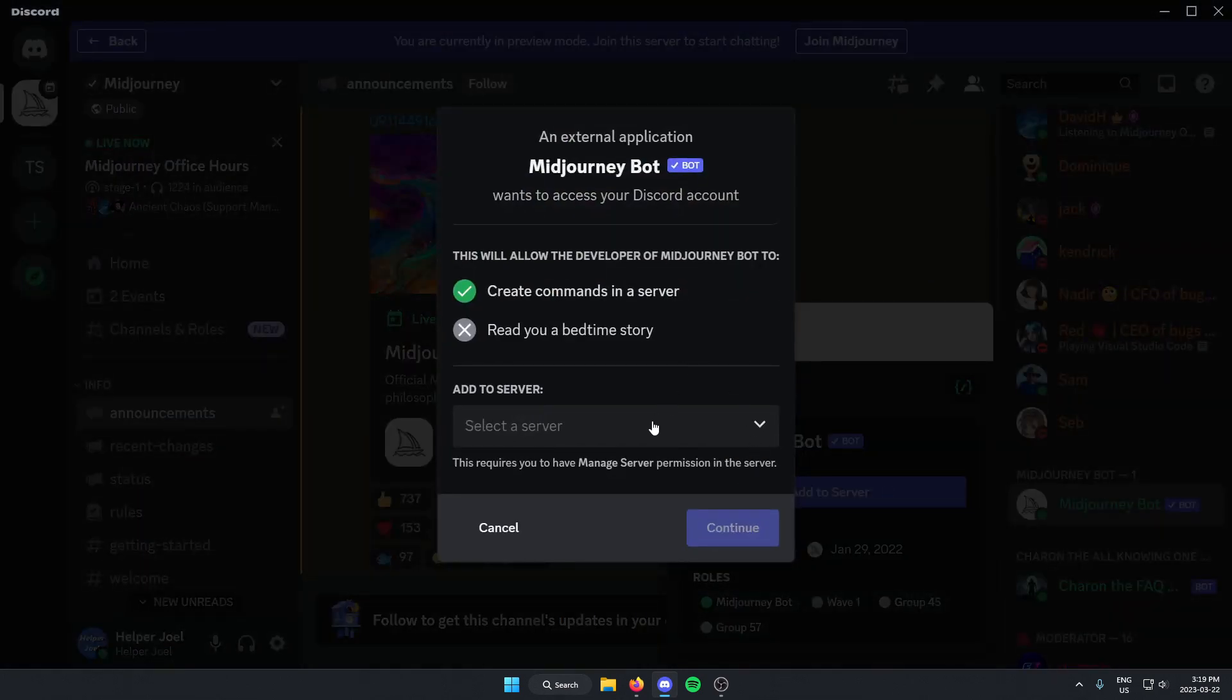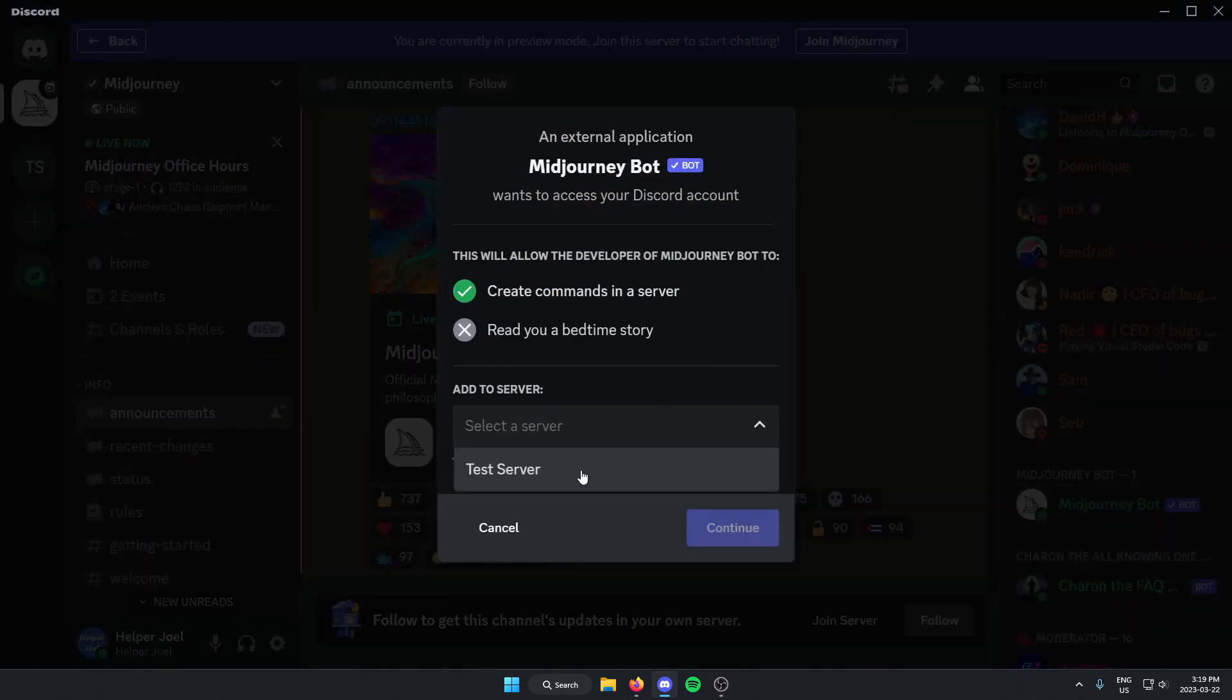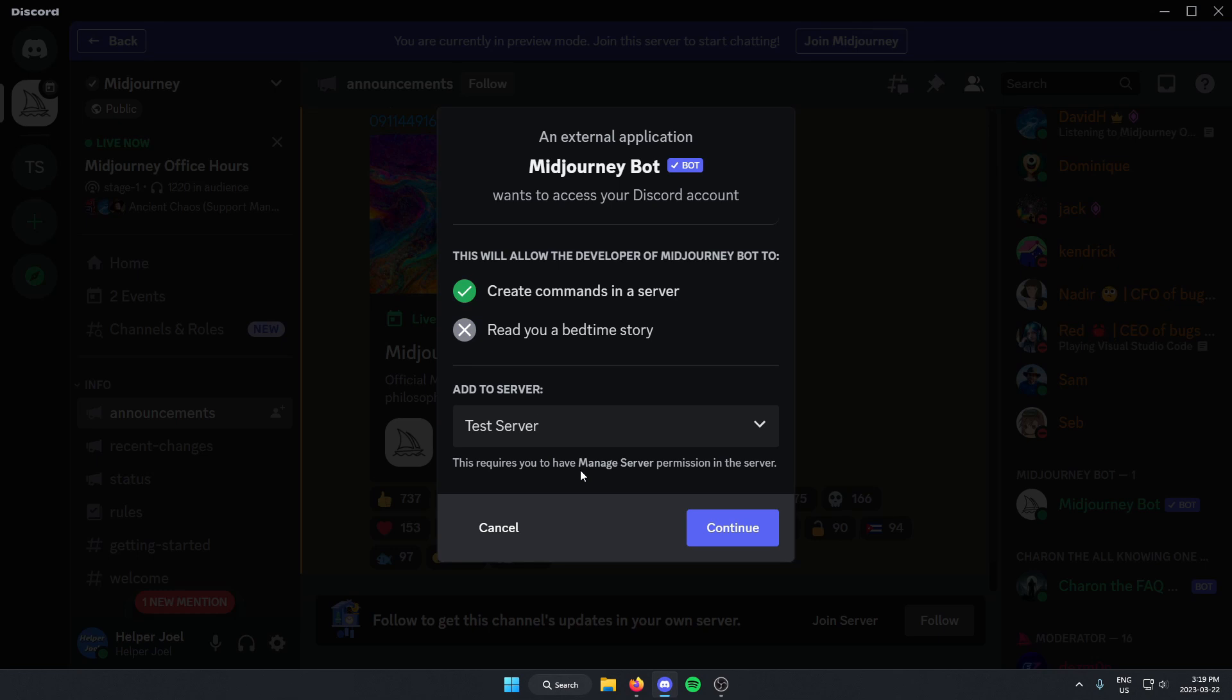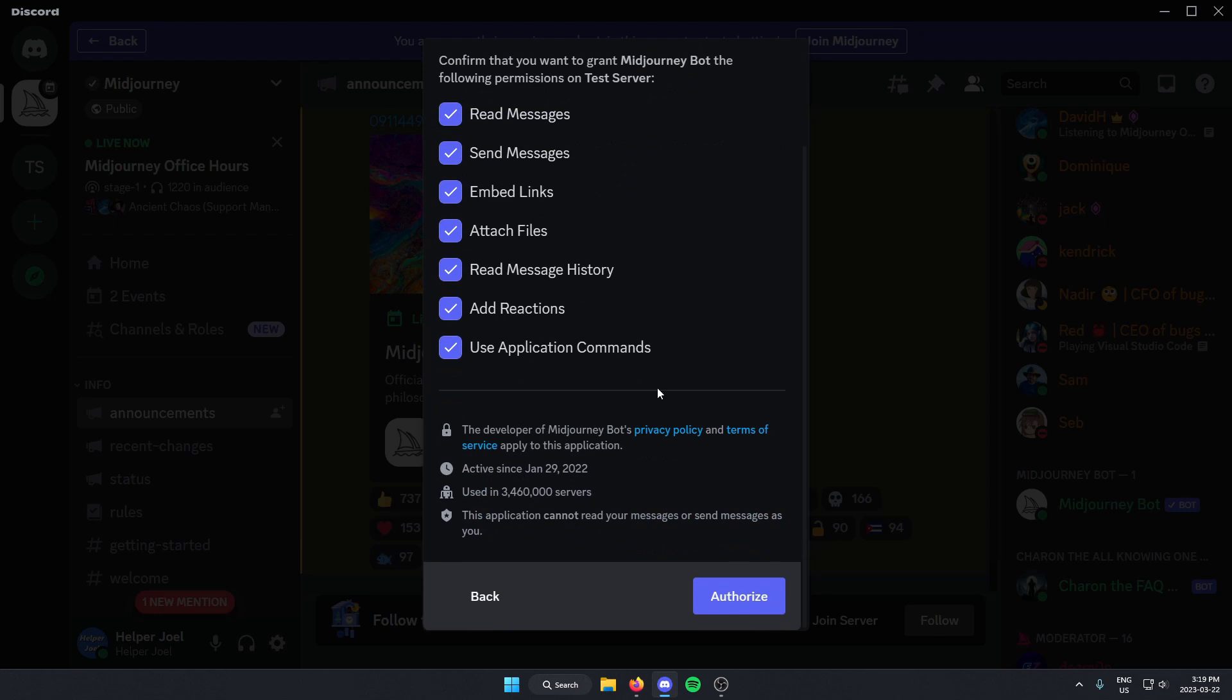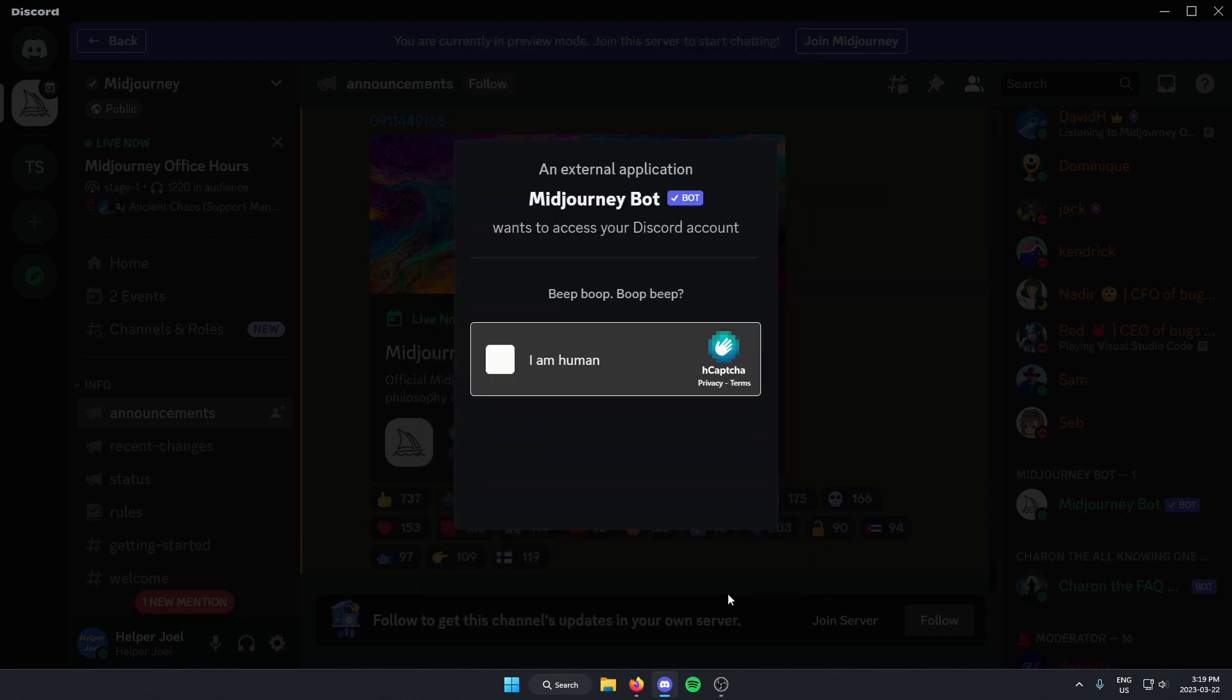You're then going to select the server that you want to add it to and then click Continue. And then you're just going to scroll down here and click Authorize, and then click on the I Am Human button.